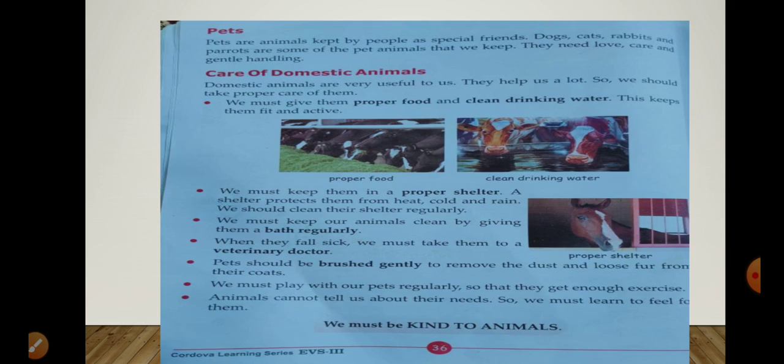Animals can't tell us about their needs, so we must learn to feel for them. Woh bol nahi sakte, hum samajh nahi sakte ki unko kya chahiye — is liye hume unke liye feel karna chahiye, mehsoos karna chahiye ki kahin unhe thand to nahi lag rahi, kahin unhe bhookh to nahi lagi, unhe kisi cheez ki zarurat to nahi. We must be very kind to animals and behave with them nicely and gently.